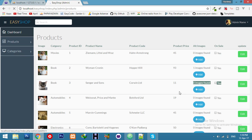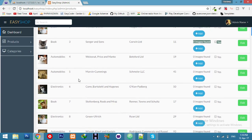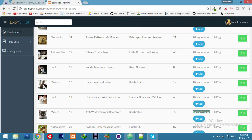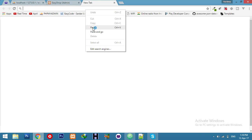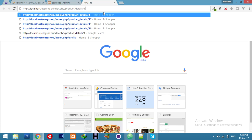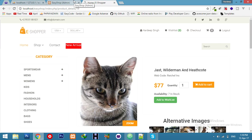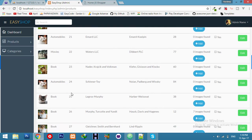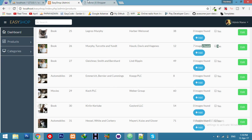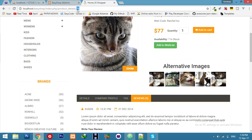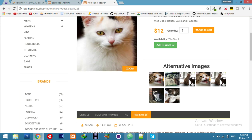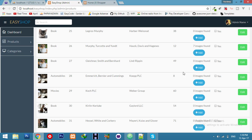Refresh and you can see — zero images found, one image found, zero images found. For product ID 19, it shows five images. Let's verify: 1, 2, 3, 4, 5 — yes, five images. For product ID 26, it shows seven images: 1, 2, 3, 4, 5, 6, 7 — correct, seven images.